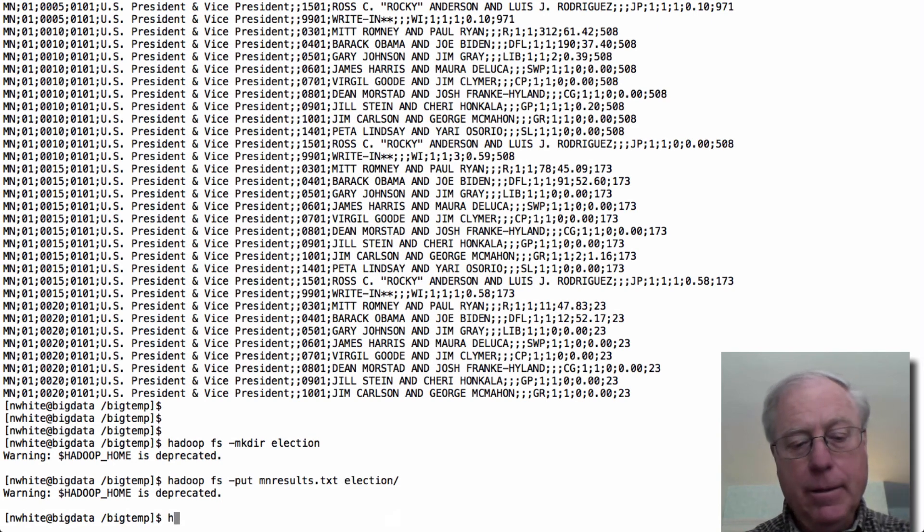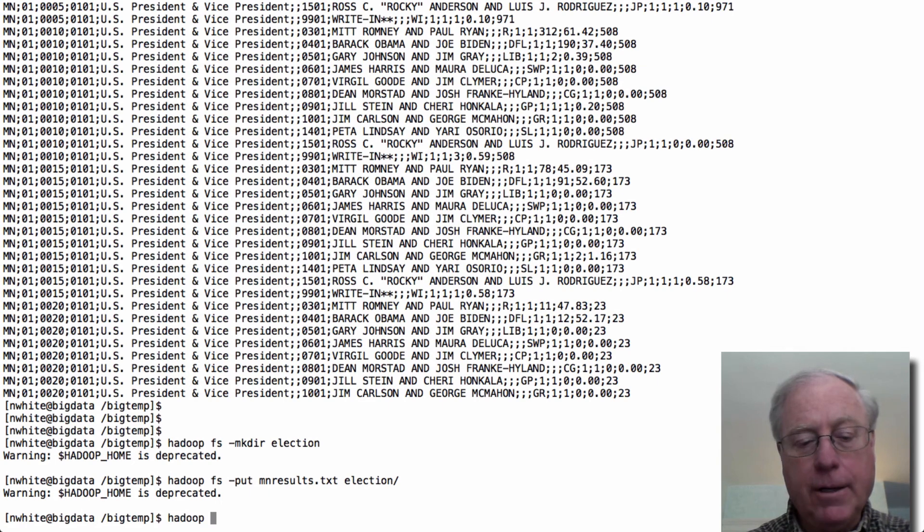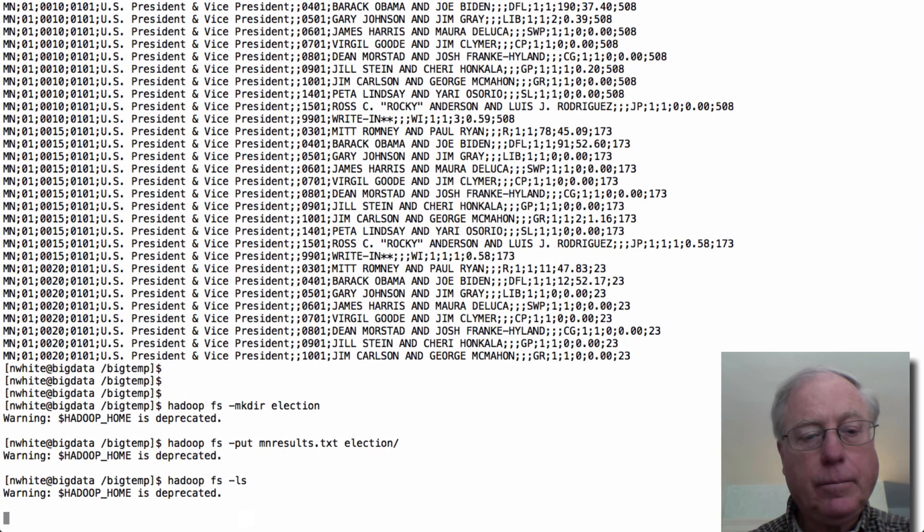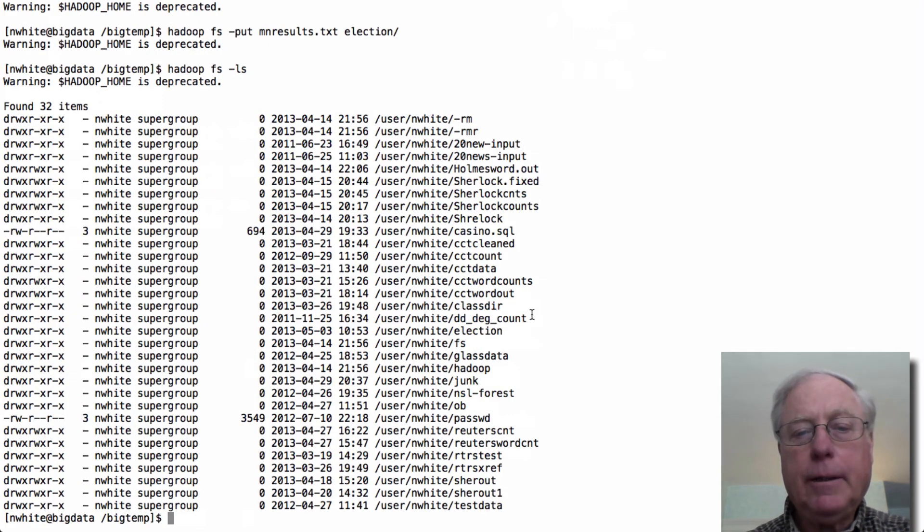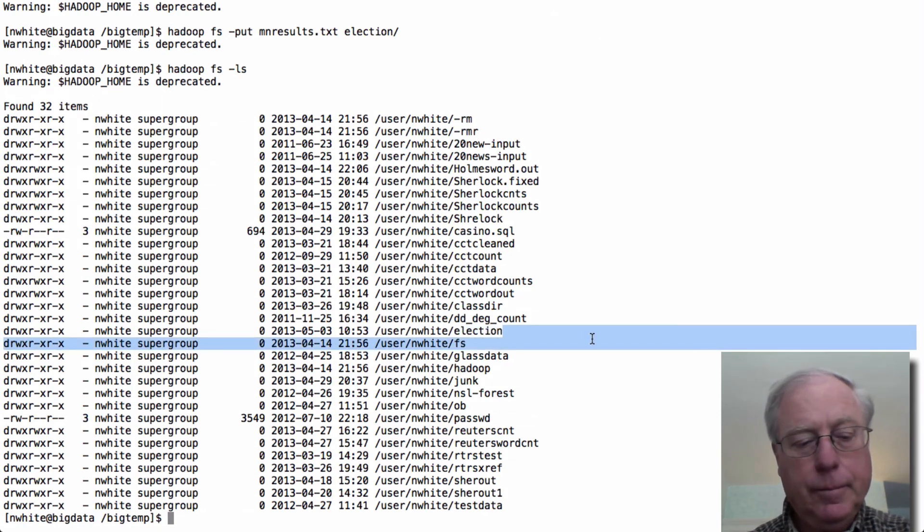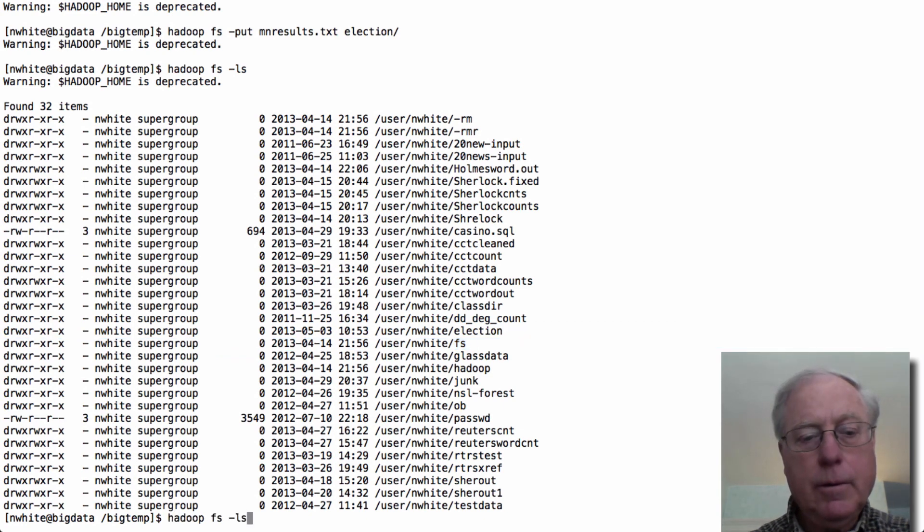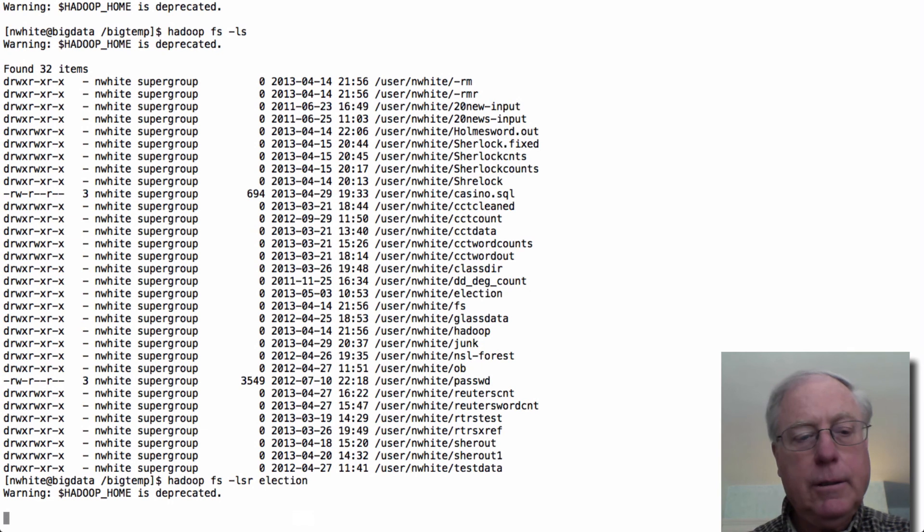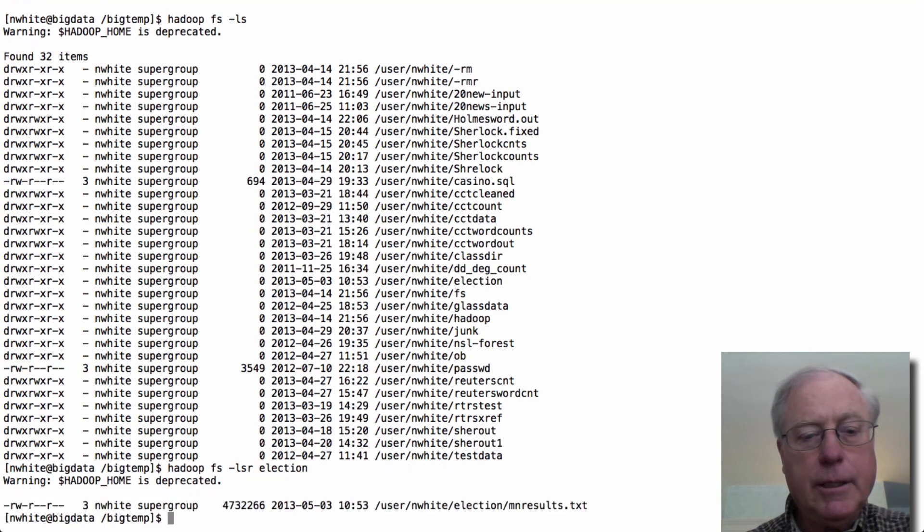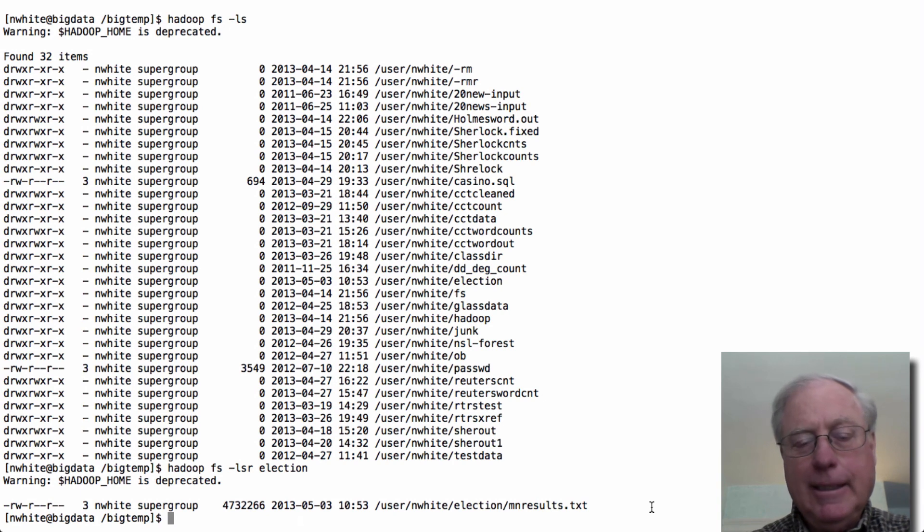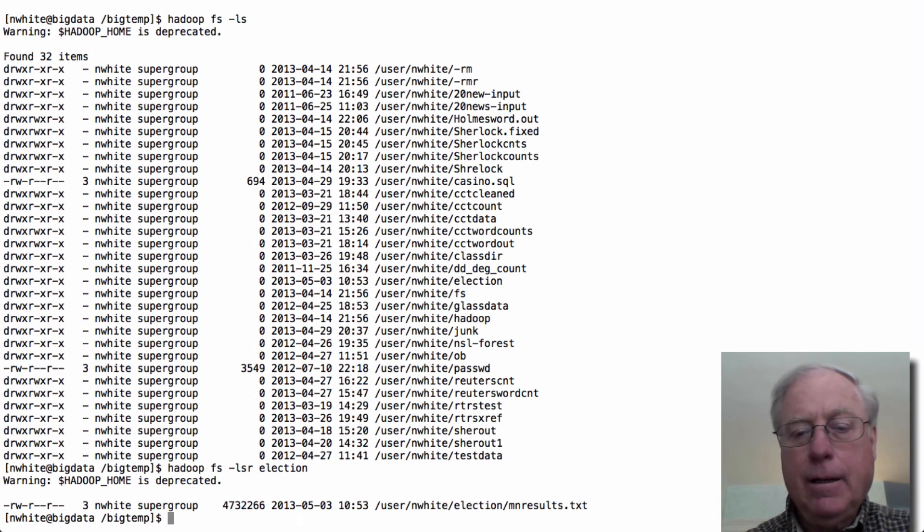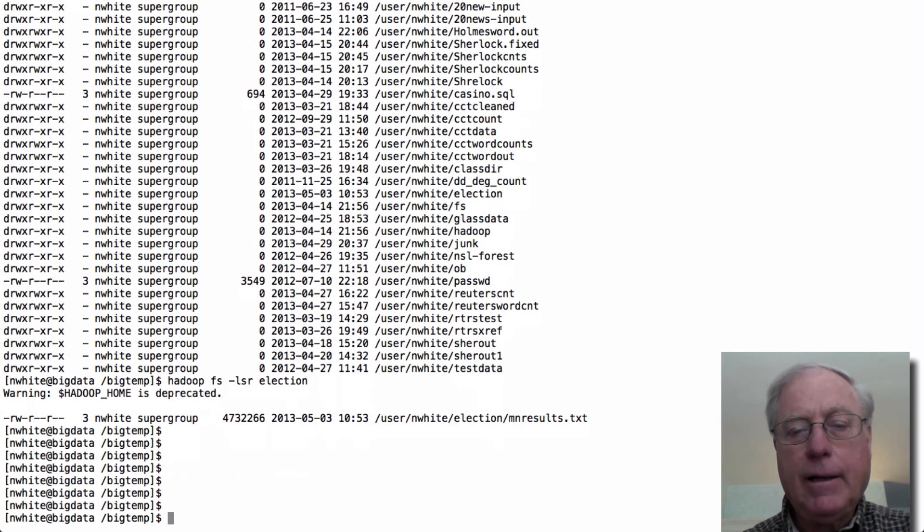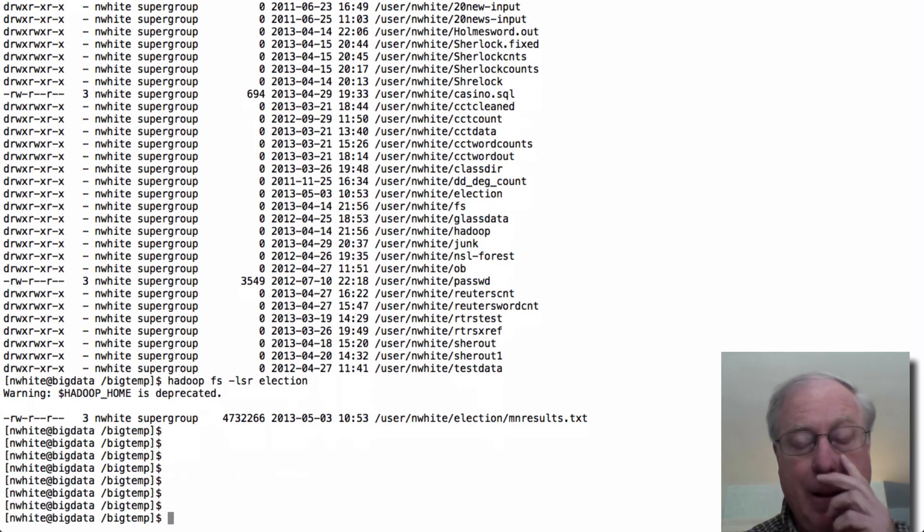And it's going to be in my default directory, and down here is election, right here. These are election, and we'll do an LSR on election, we should see, and there we have my data. So that data is that's going to be our table that we want to use in Hive.